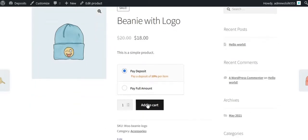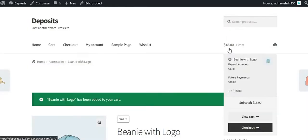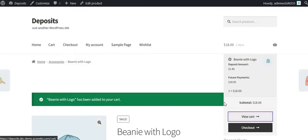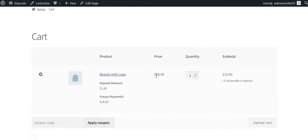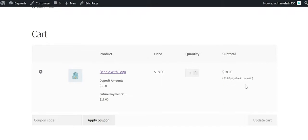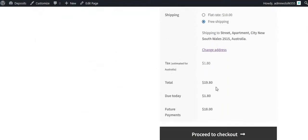Select Deposit and add the product to cart. On the cart page you can see details about the deposit, including the total amount, due amount, and future payment amount.